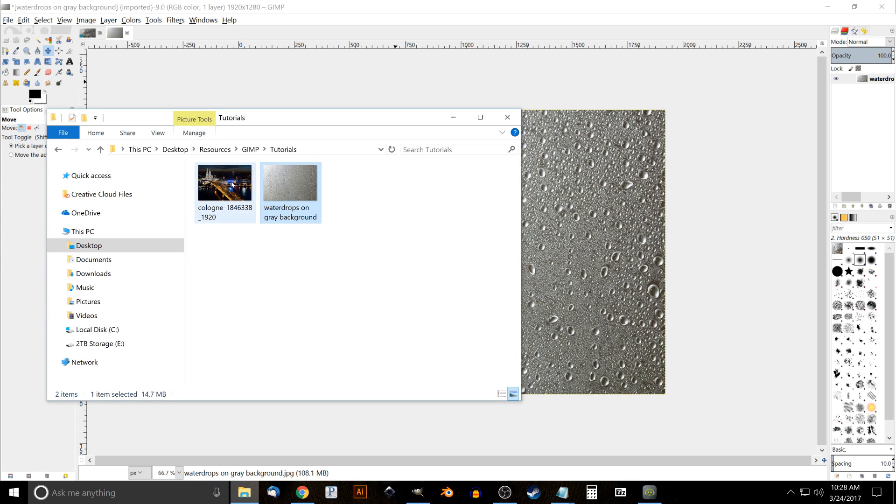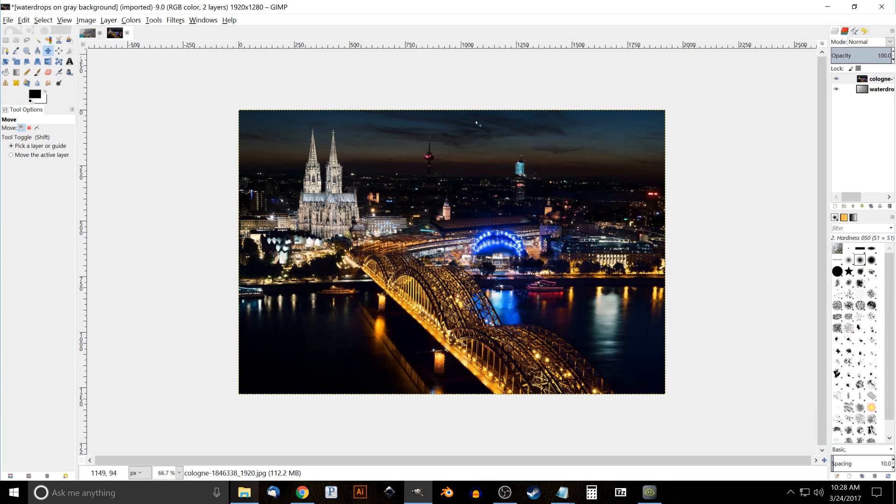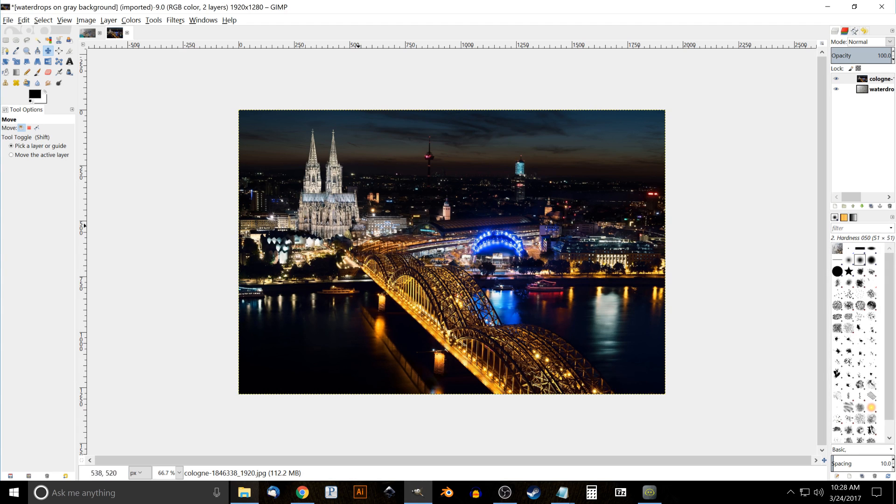What we have now is this image of this city here, and it's a really clear image. What we want to do is blur this because this is going to be the background - the water drops on the window are going to be the subject, they're going to be in focus, so the background has to be out of focus.